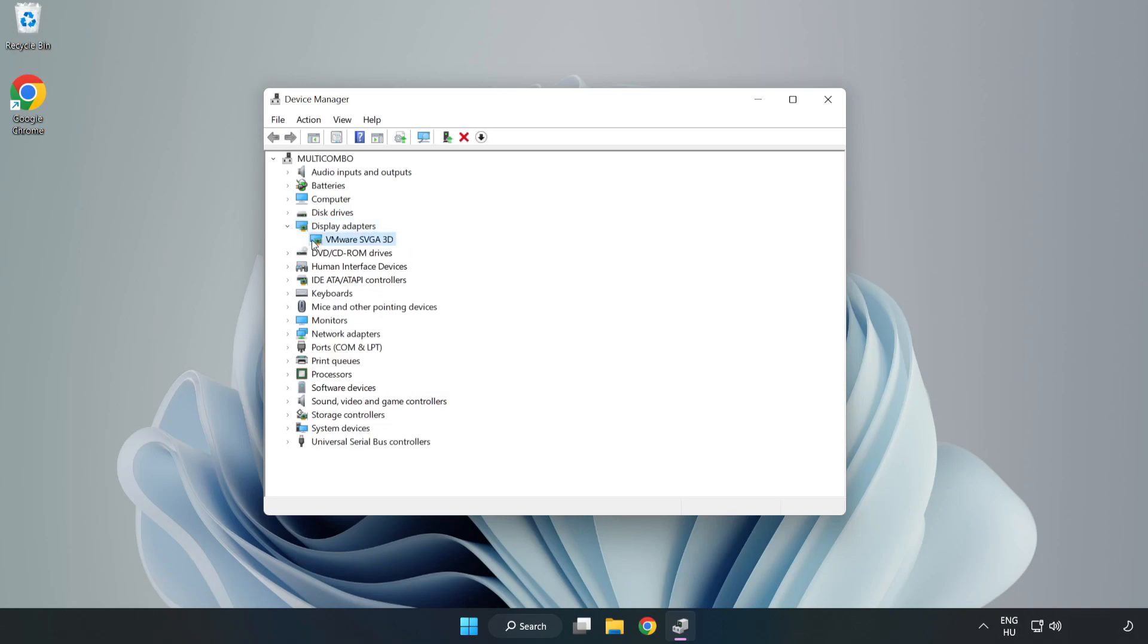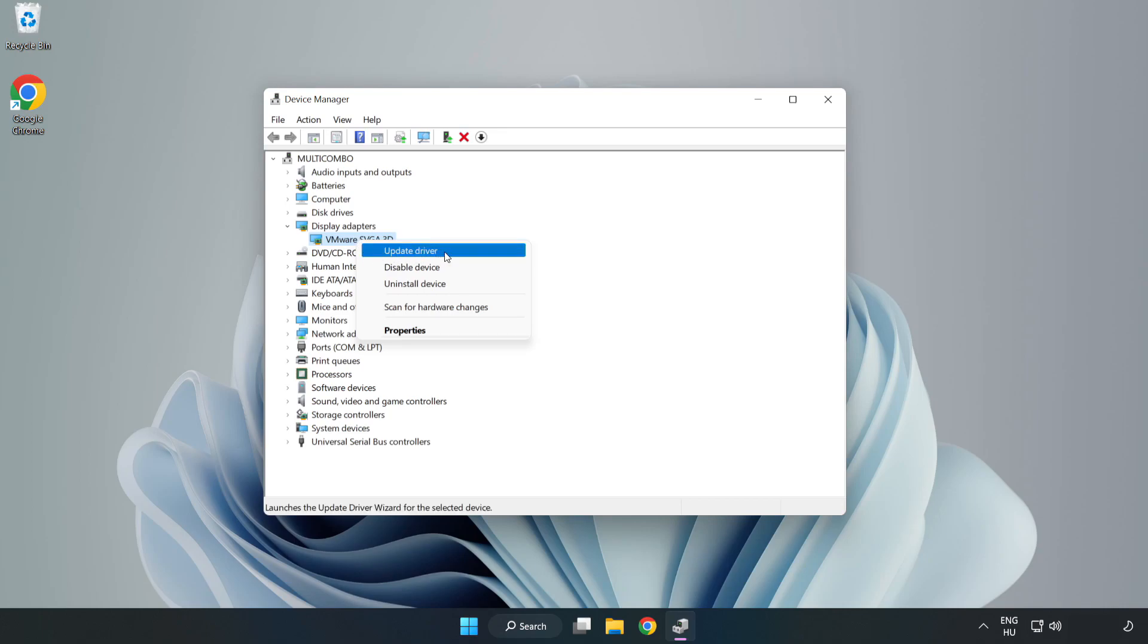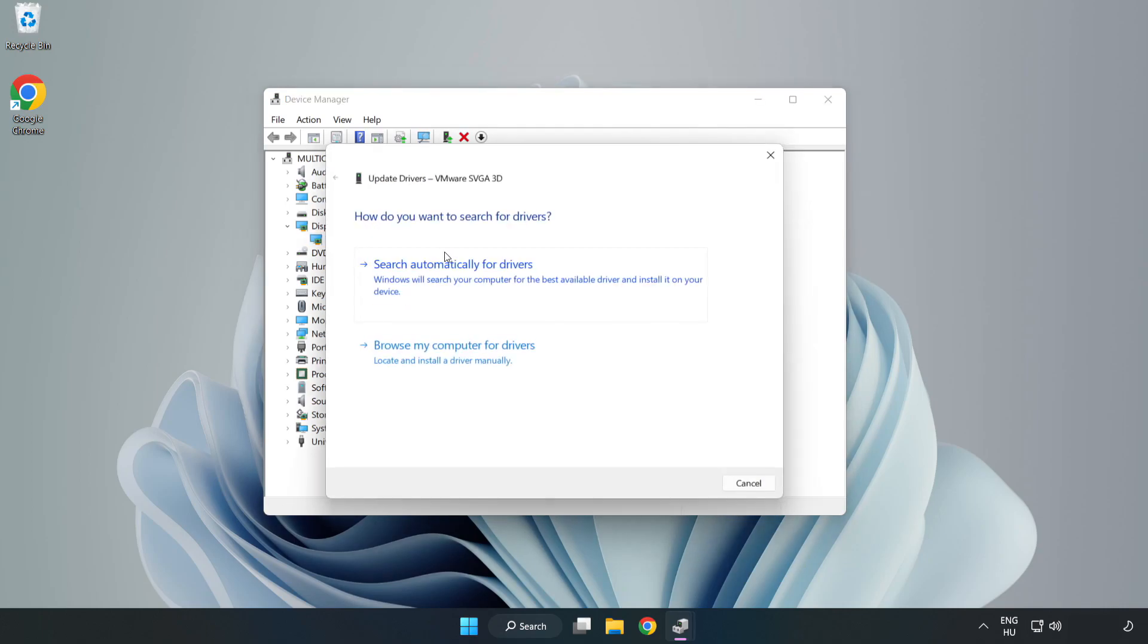Select your Display Adapter, right-click and Update Driver. Search Automatically for Drivers.